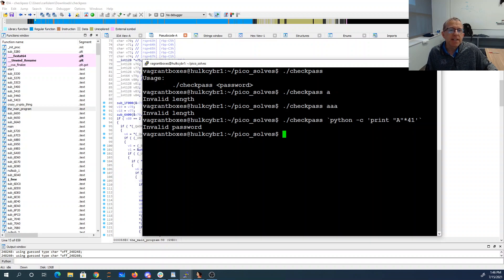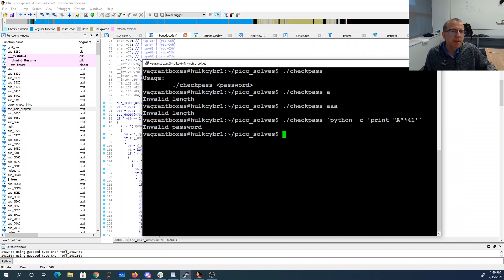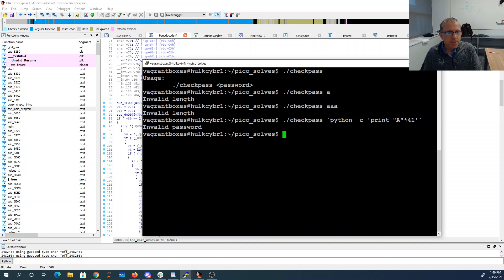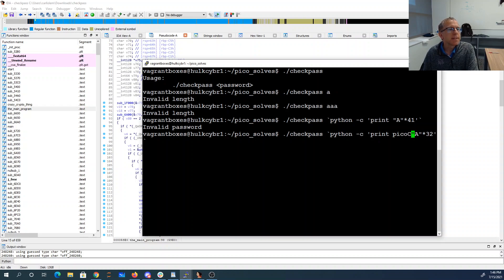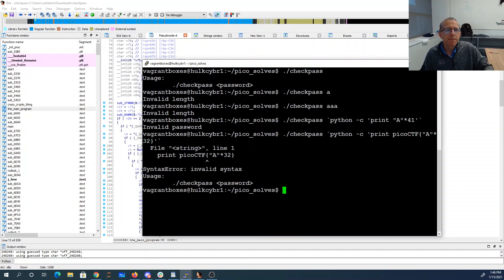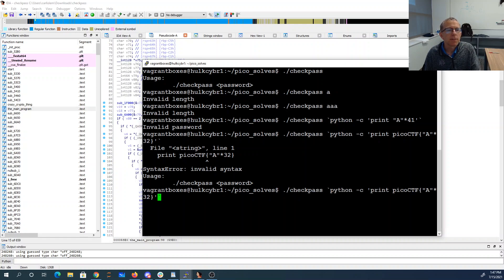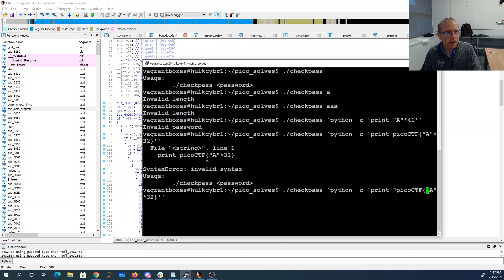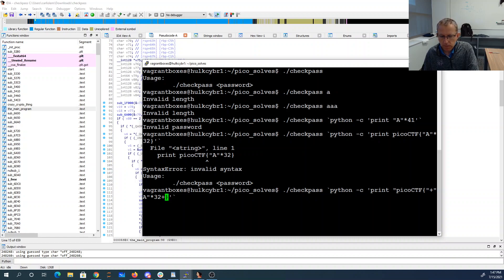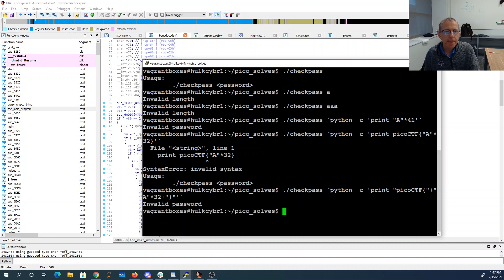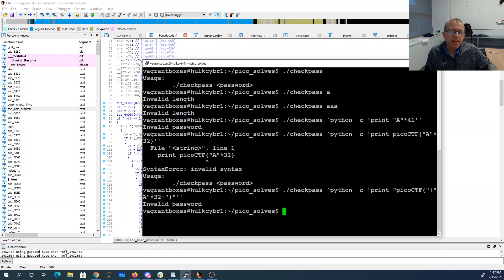I also needed to begin with that pico ctf squiggle and then close scroll to get the end. That's nine characters, so I'm really going to have like 32 things with pico ctf like this. So I have to have that pico ctf, then the 32 A's, and the closing curly brace.